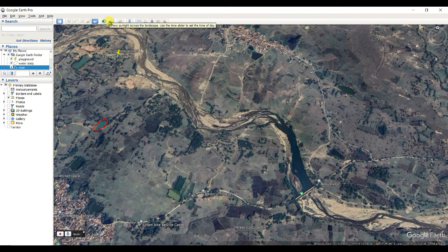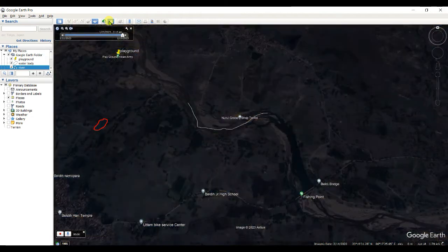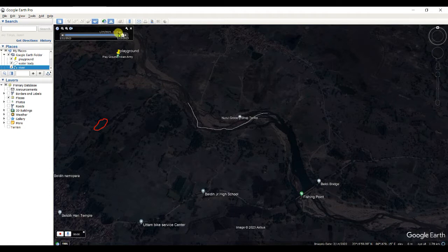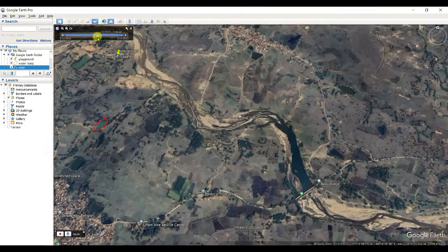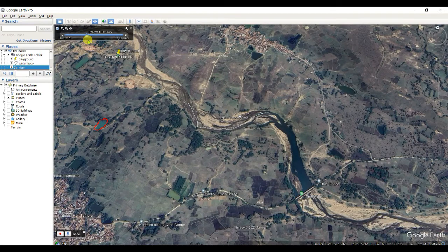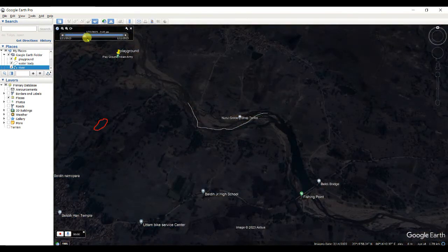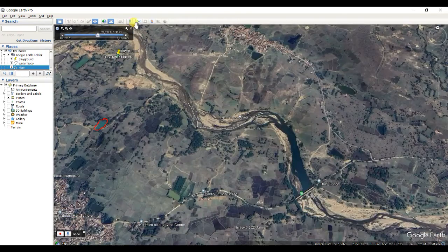The next tool is Sunlight Across the Landscape. This shows the night view — right now the time is set to 2:12 AM. You can adjust the time as far as you wish. This is the noon time view.